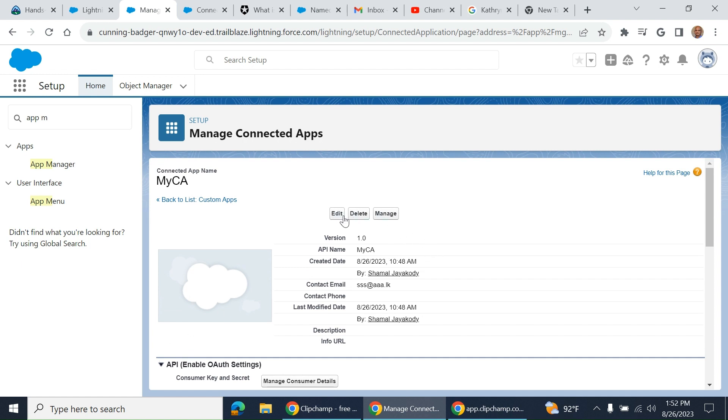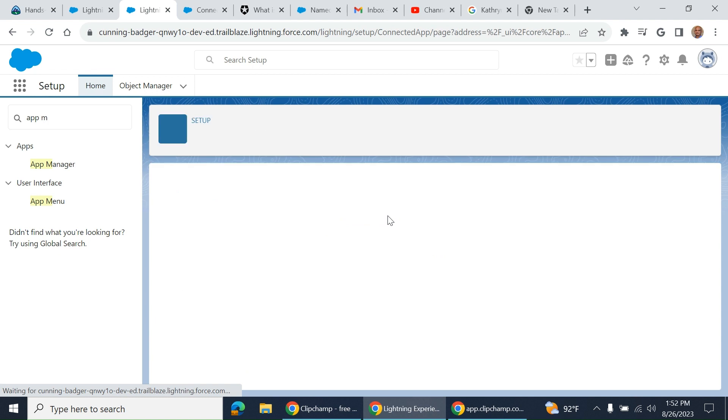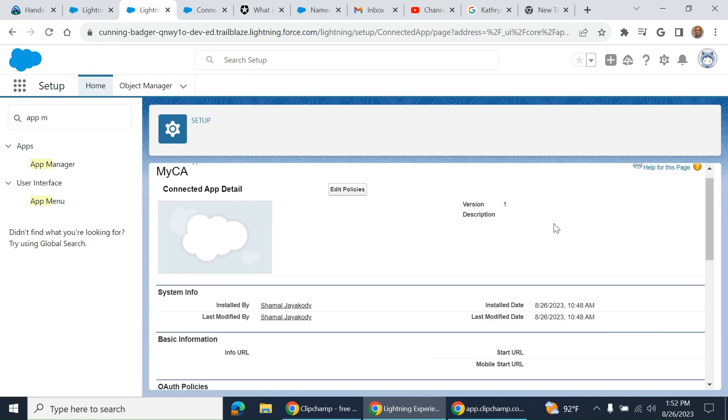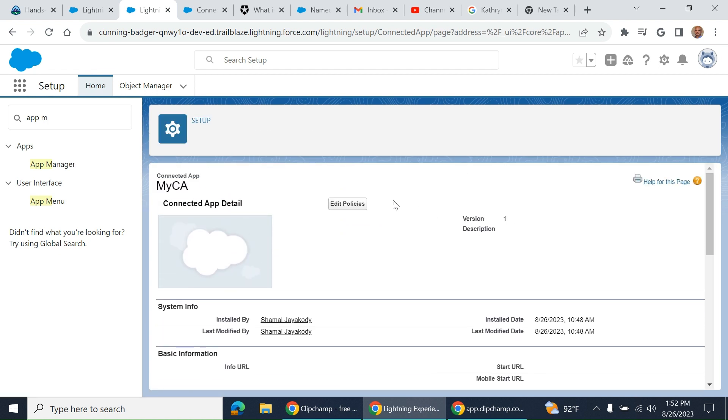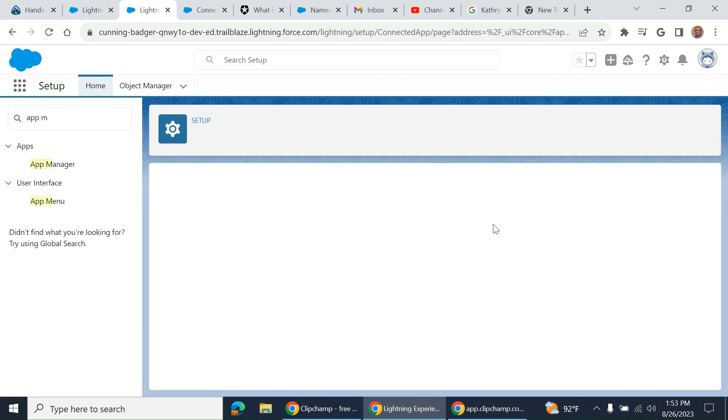You can delete, edit, or manage here. If you go to Manage, you can edit policies here.